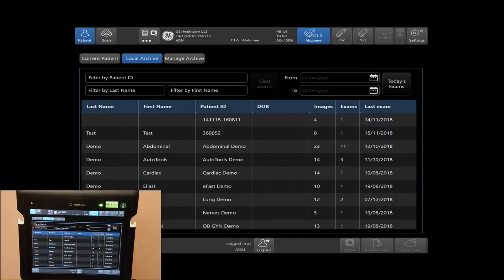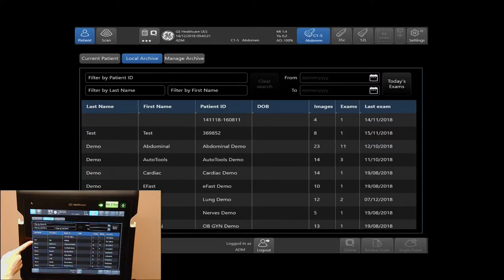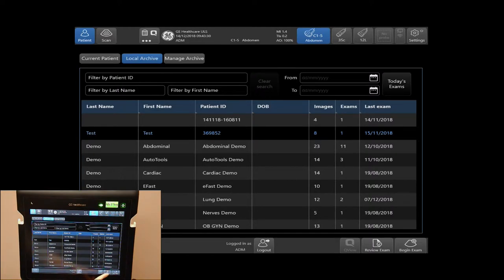To review an exam, select your patient's exam that you would like to review by tapping on the patient. In this case, I will tap Test Test. Then, you can tap Review Exam on the bottom right-hand side of your touch screen.